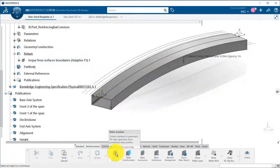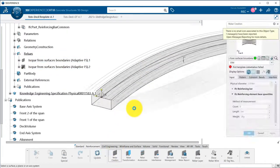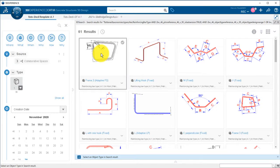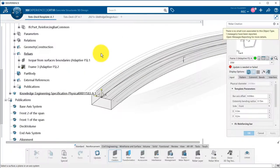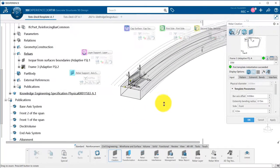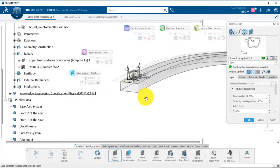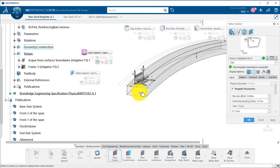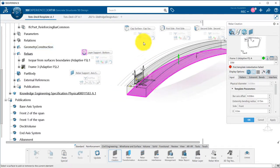As a second rebar layer, I will define a frame that will follow the other surfaces. I pick the YZ of my base axis system as rebar support, and then I select the four other sweeps.